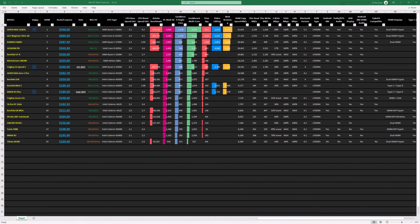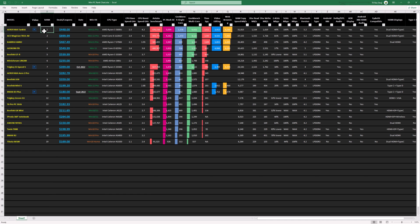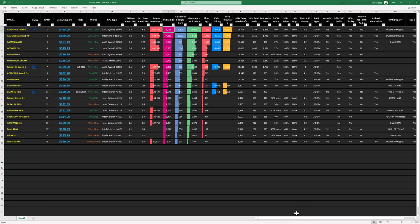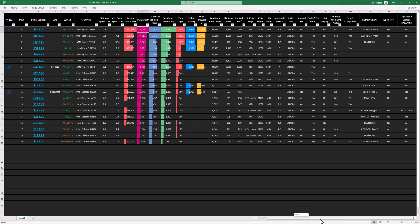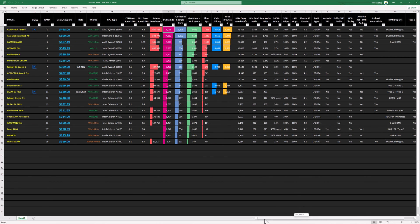So the scores are in, and we have a new number one mini PC on this chart and it's called the Aerofara Tank 56. And it took this position based on its PC Mark 10 benchmark score. So if you would like to review this chart where you can compare its benchmarks to other models in this list, see the link in the description below this video.